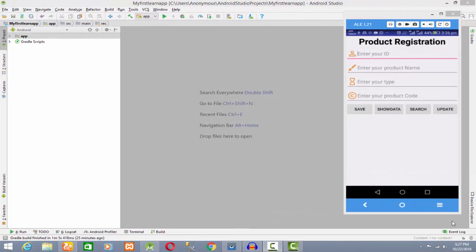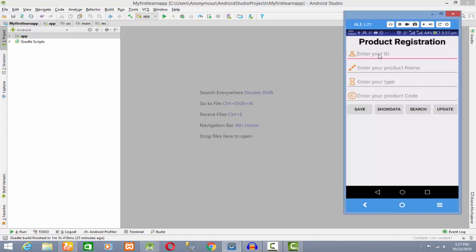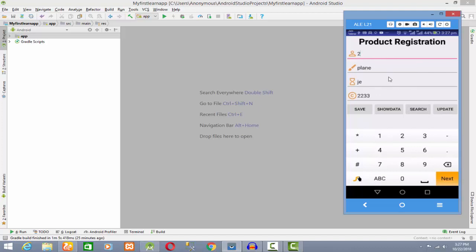Assalamualaikum. Bismillahirrohmanirrohaheem. Welcome to AliProgrammer. Last time I told you about updating and searching. Now we are going to work on delete.